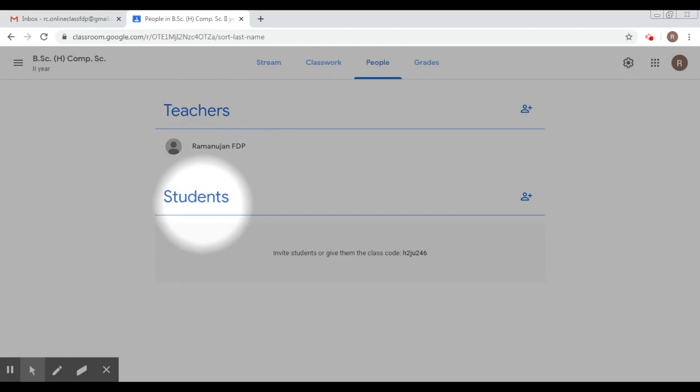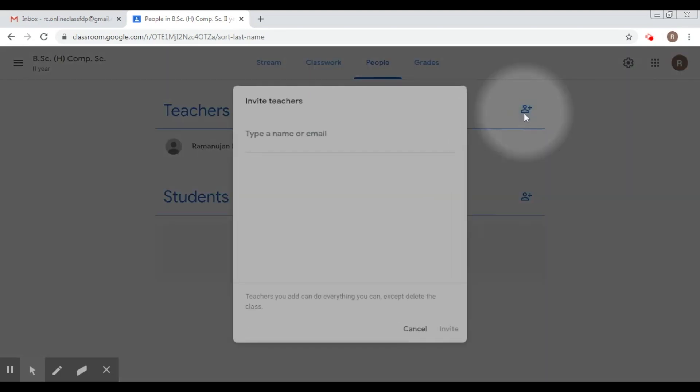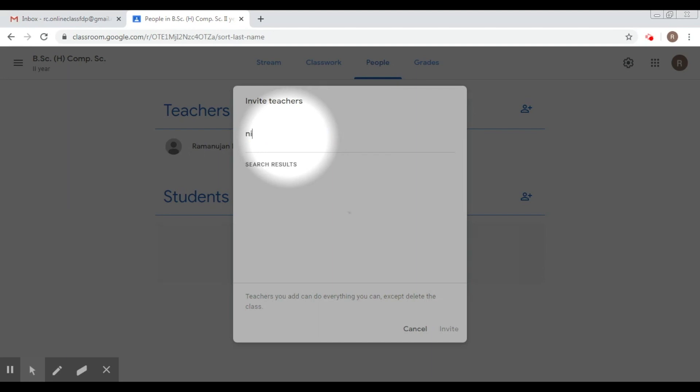Now if you have to add a teacher, there is this particular link here that says invite teachers. So we click on this particular link. Now what you have to do is type a name or email. Let's say I'm going to add my colleague here whose email address is this.